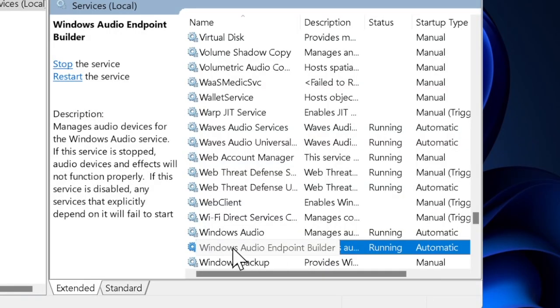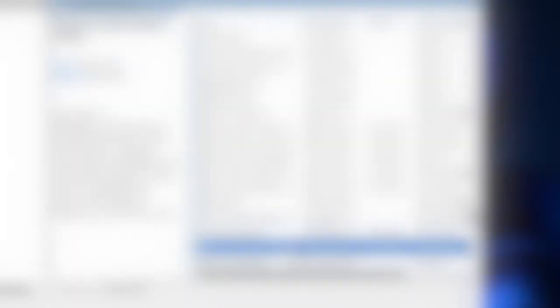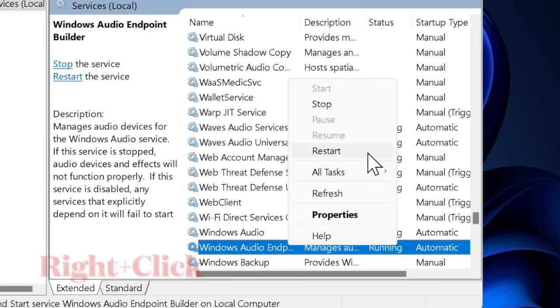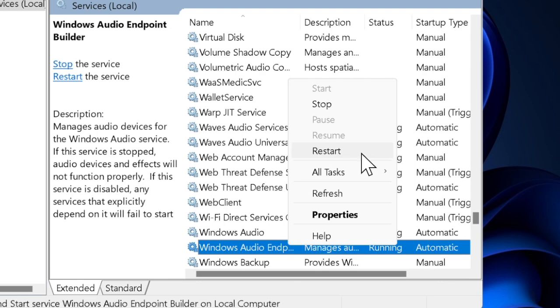Then you have to scroll a bit further in the list to locate the Windows Audio Endpoint Builder. After that, right-click on it and choose the Restart option. Restarting this service makes sure that the audio components and settings are perfectly refreshed.